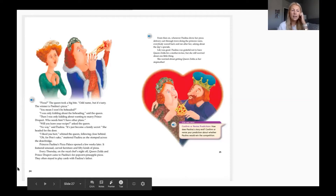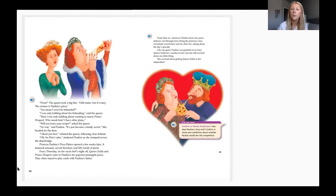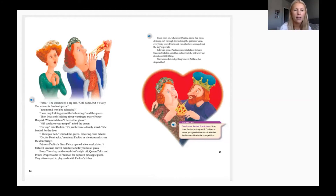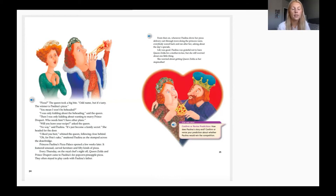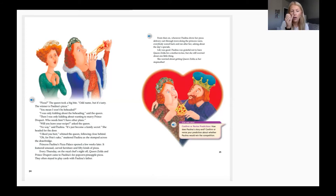'It's pizza — pizza!' The queen took a big bite. 'Odd name, but it's tasty. The winner is Paulina's Pizza Pizza!' 'You mean I won't be beheaded?' 'I was only kidding about the beheading,' said the queen. 'Then I was only kidding about wanting to marry Prince Derpert — who needs him? I have other plans.' 'Will you leave your recipe?' 'No way,' said Paulina. 'It's just become a family secret.' She stomped across the drawbridge. Princess Paulina's Pizza Palace opened a few weeks later, featuring unusual carved furniture and 50 kinds of pizza.